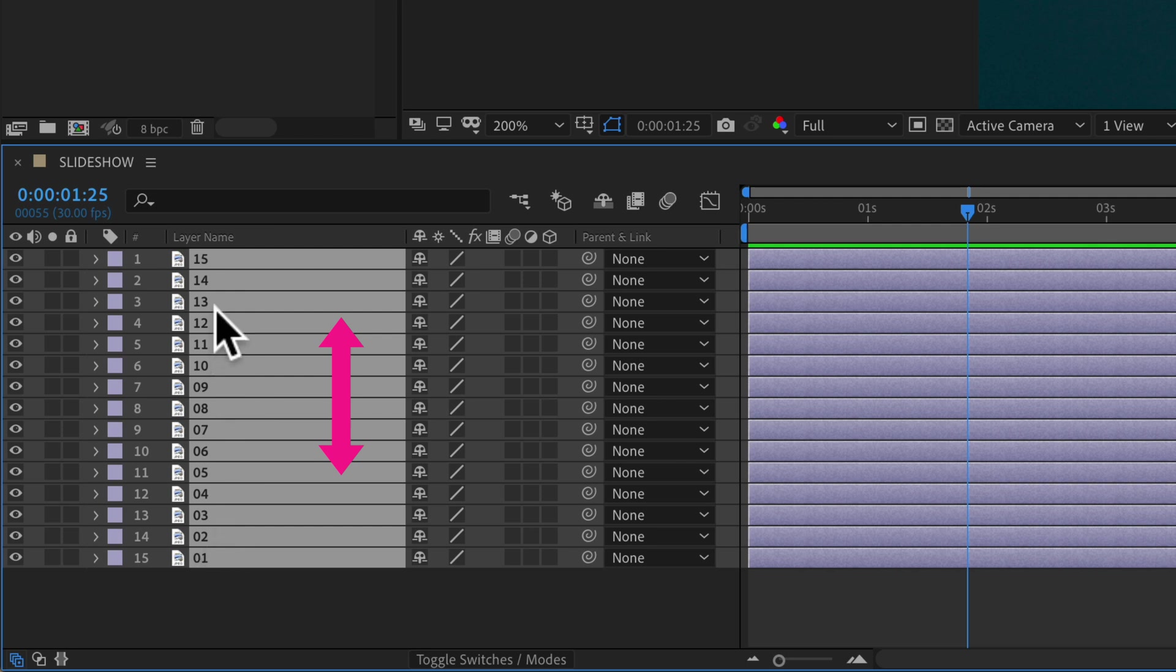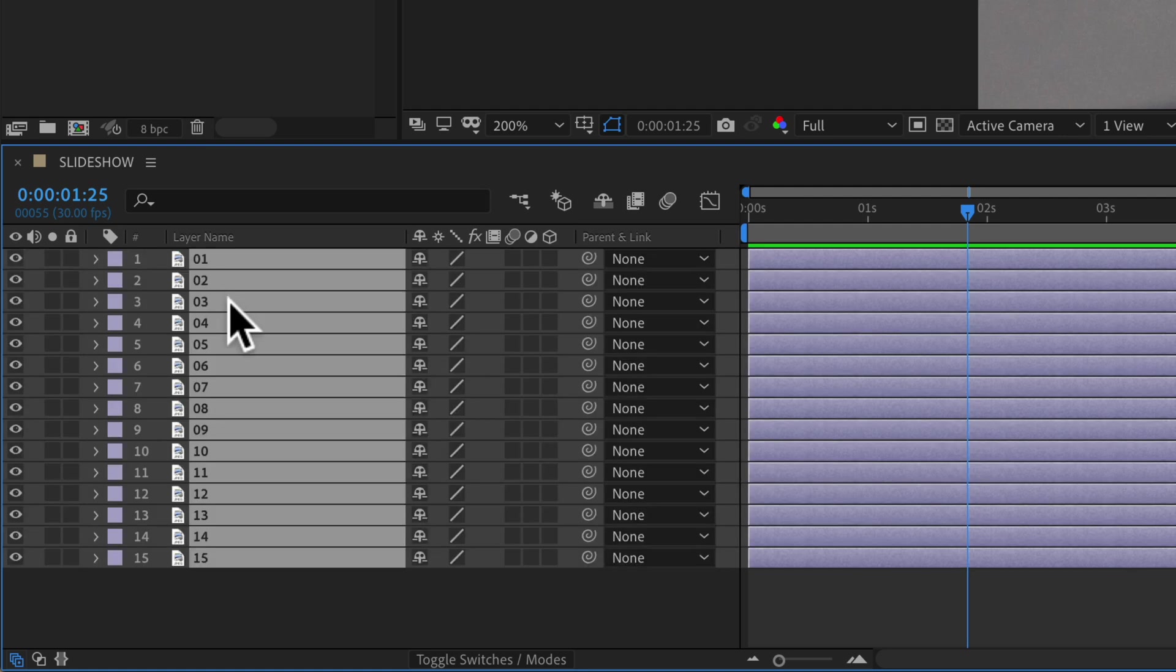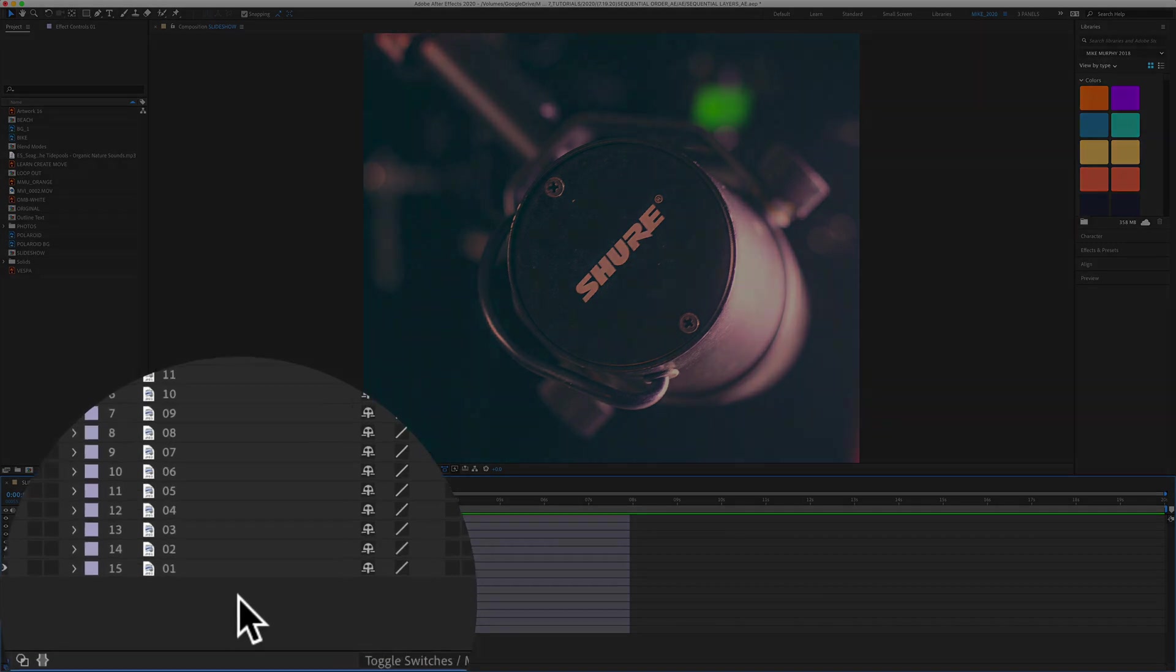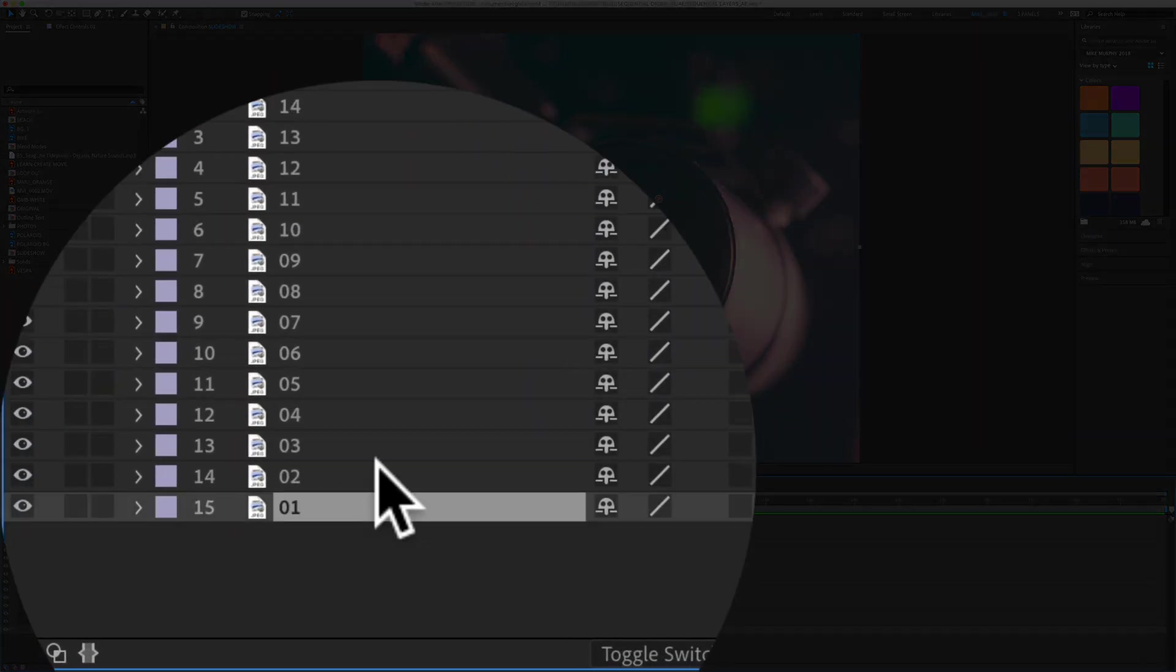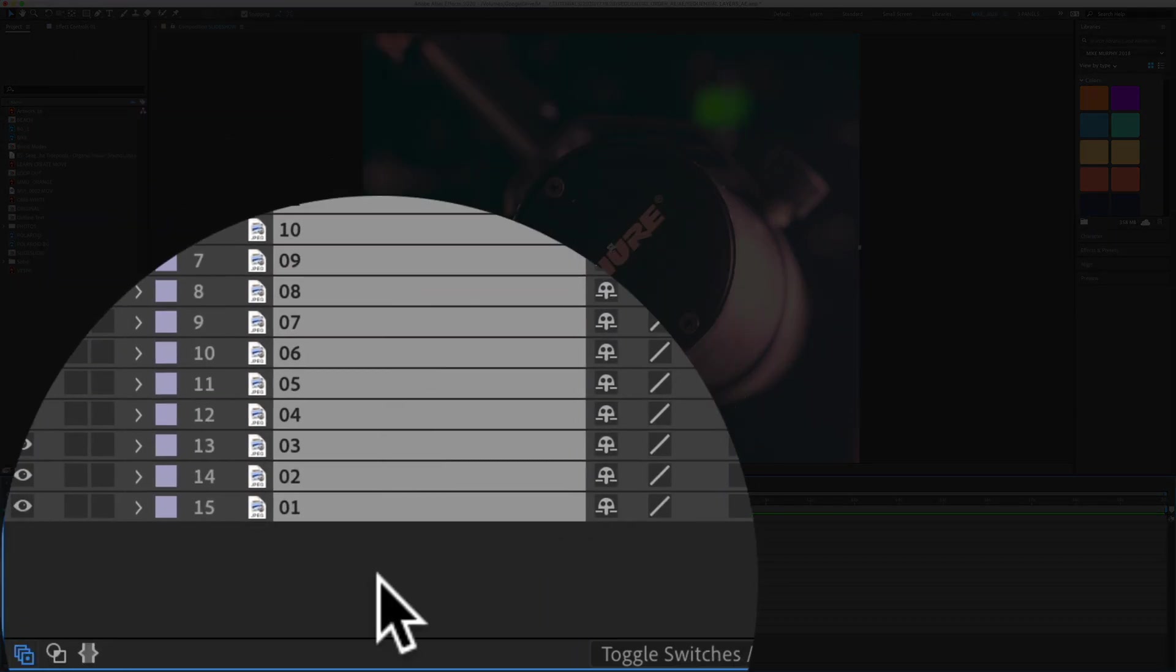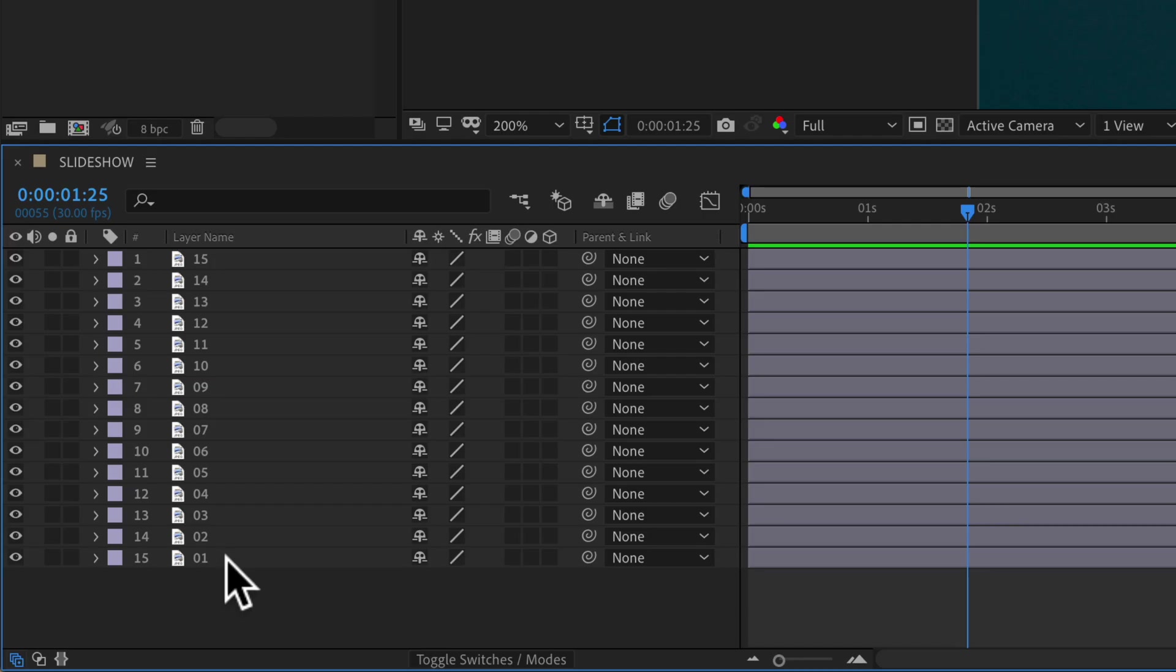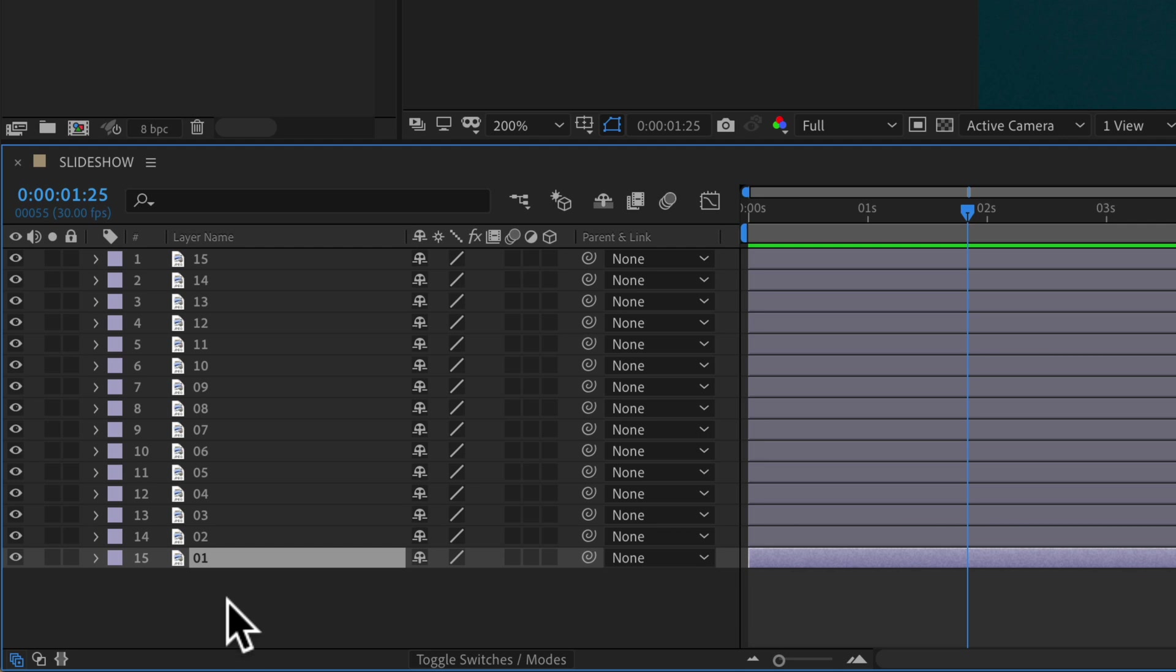As you can see here, I have layer 1 at the bottom and 15 at the top. If I want to reverse that, so 1 is at the top and 15 is at the bottom, here's how to do it. I'm building a slideshow in After Effects and I've numbered the layers 1 through 15 as the order that I want the photos to appear. So what if you've changed your mind? Instead of going 1 through 15 from the bottom to the top, you want to reverse that and go 1 through 15 from the top down to the bottom.